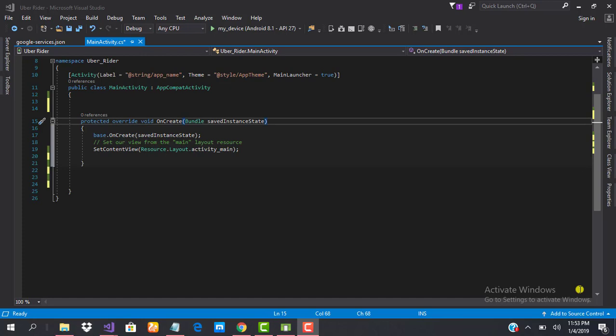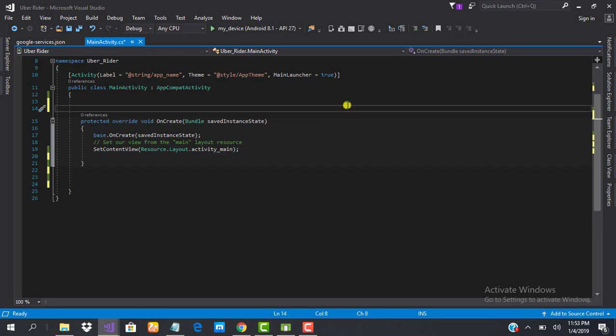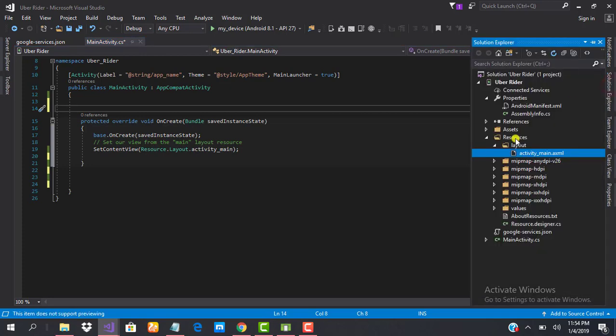After we successfully added the SDKs to our app, the next thing to do is to test our database connection. To do that, we need to initialize the database, send some data to it, and ensure that the data appears — that way we'll know that our database connection is appropriate. To enable us to do that, we need to add a button to our main layout. When we click the button, we send some data to our database and verify that our connection is superb, then we can proceed and build our Uber clone application. So let's edit our design.